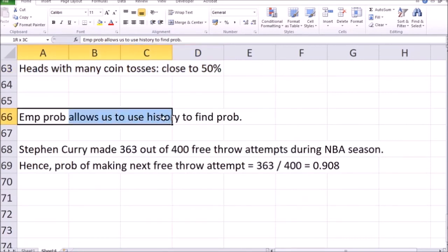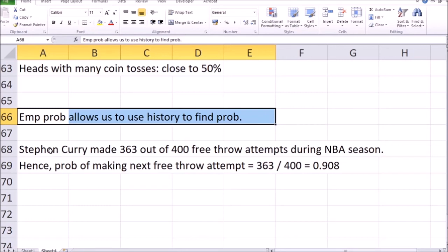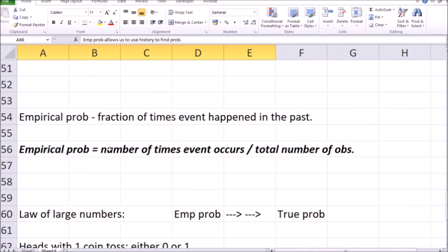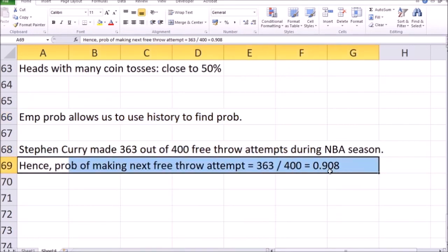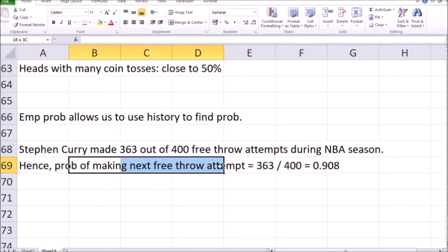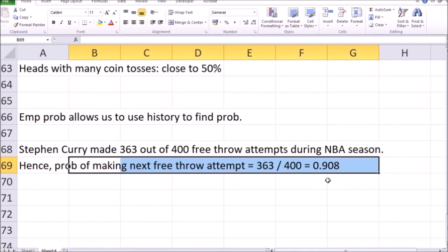Here's a better example for empirical probability. Sometimes we use empirical probability to calculate probabilities for events that happened in the past. For example, if you're looking at NBA player Stephen Curry, who made 363 out of 400 free throw attempts during a past season, and you want to calculate the probability of him making the next free throw attempt based on empirical probability: you take 363 — the number of favorable outcomes — divided by 400 — the total number of tries. That ratio gives you a probability of 0.908, or 90.8%.